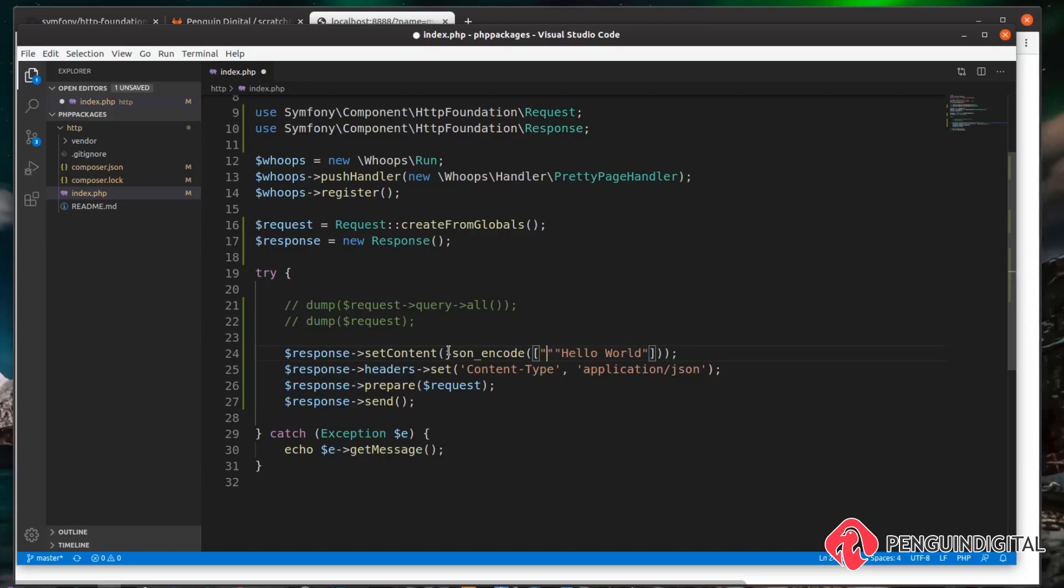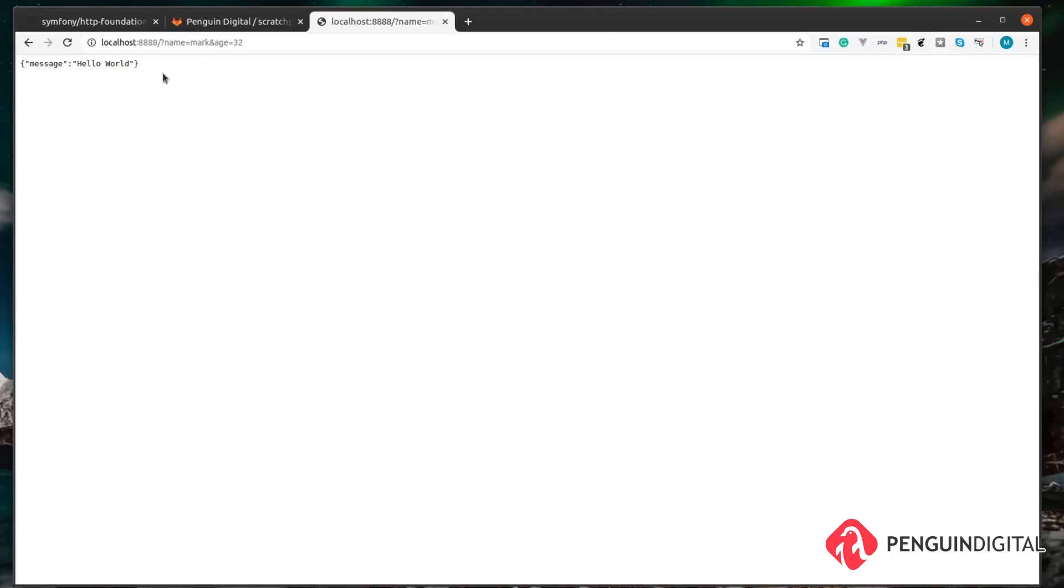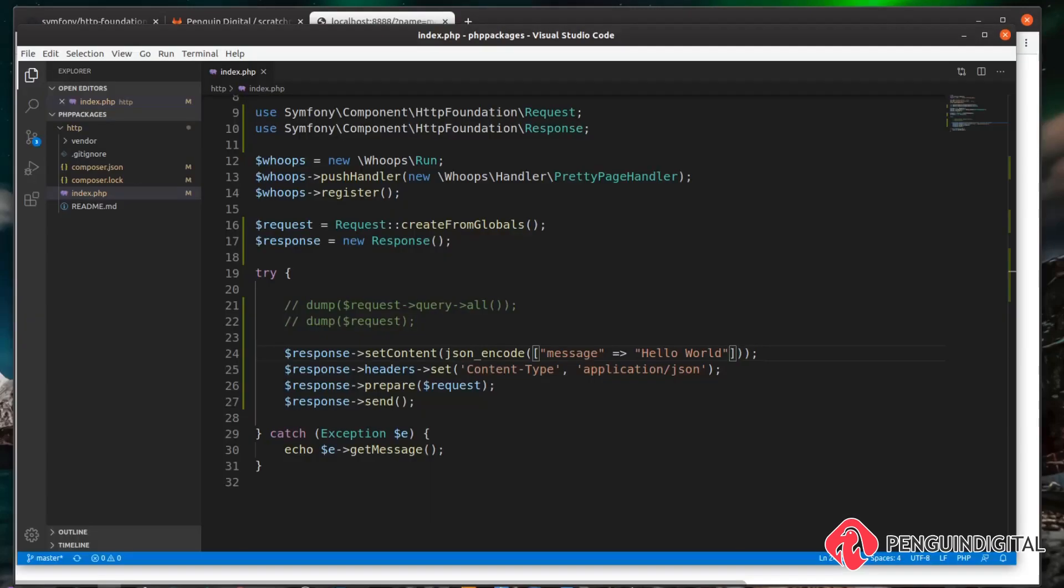And we'll say message and set that equal to Hello World. Then over in our browser, we can now see our response is actually a JSON response rather than a plain text response. So you can see it's super easy to modify the response you're sending out from your application, and you can do it all in an object-oriented way.